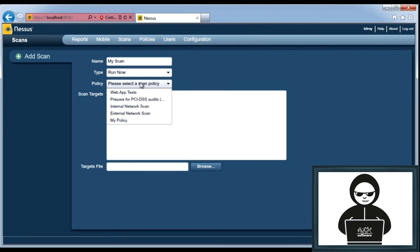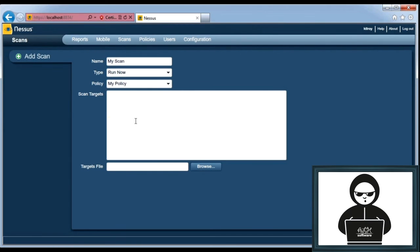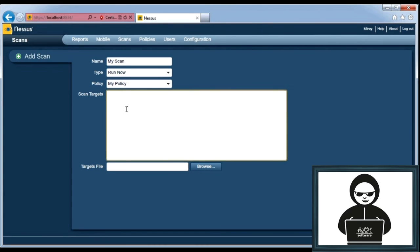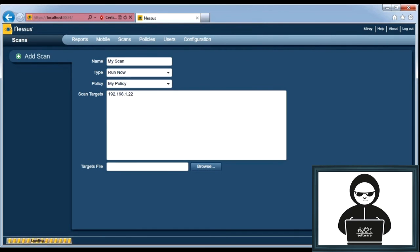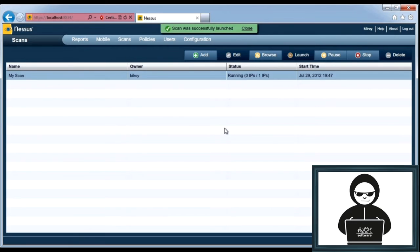Now I need to select the policy. So we just did the policy. I'm going to do my policy. I could do a targets file, which would be a list of hostnames or IP addresses, just a text file. You can look for that, or I could just do 192.168.1.22, and I can launch my scan.